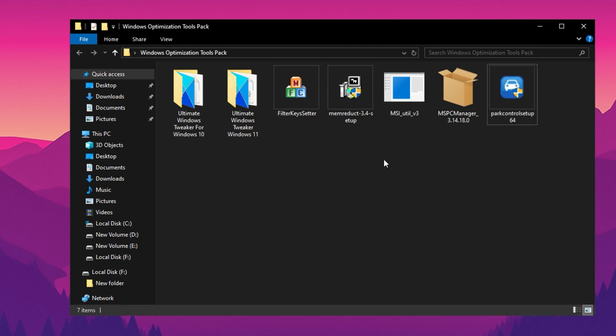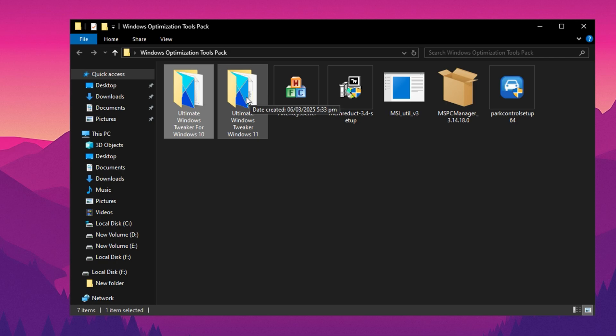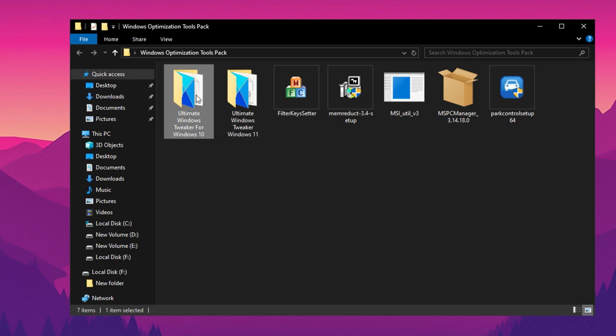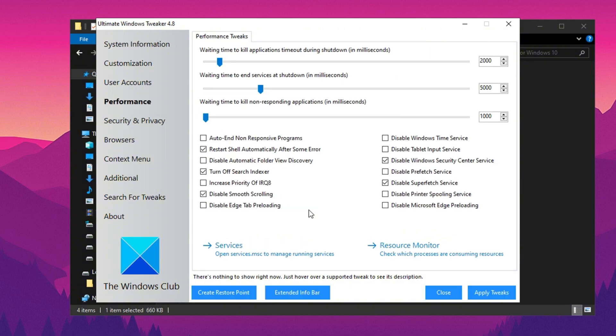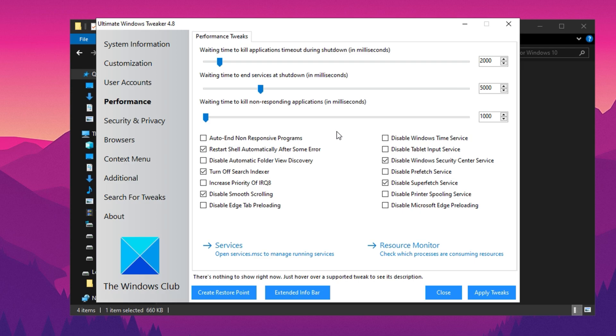Next, we're going to use Ultimate Windows Tweaker, UWT version 4.8, for Windows 10. If you're using Windows 11, make sure to download the compatible version. After launching the application, you'll see an interface with multiple tabs. The first step is to go to the Performance tab and adjust the settings accordingly. Make sure to copy my settings exactly and disable everything I've turned off.